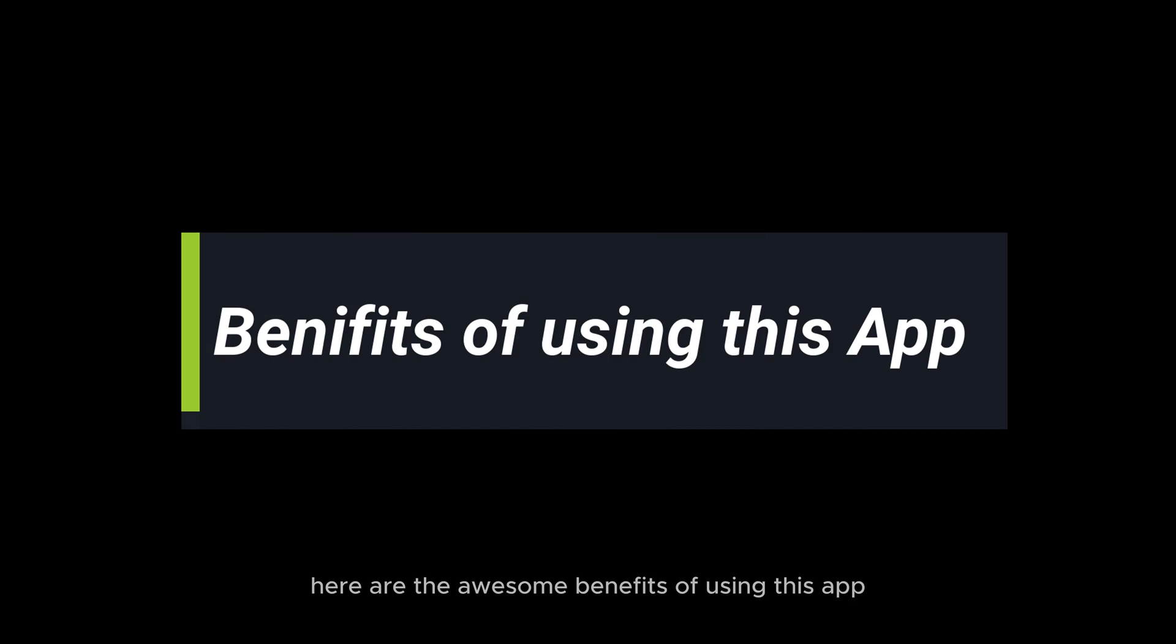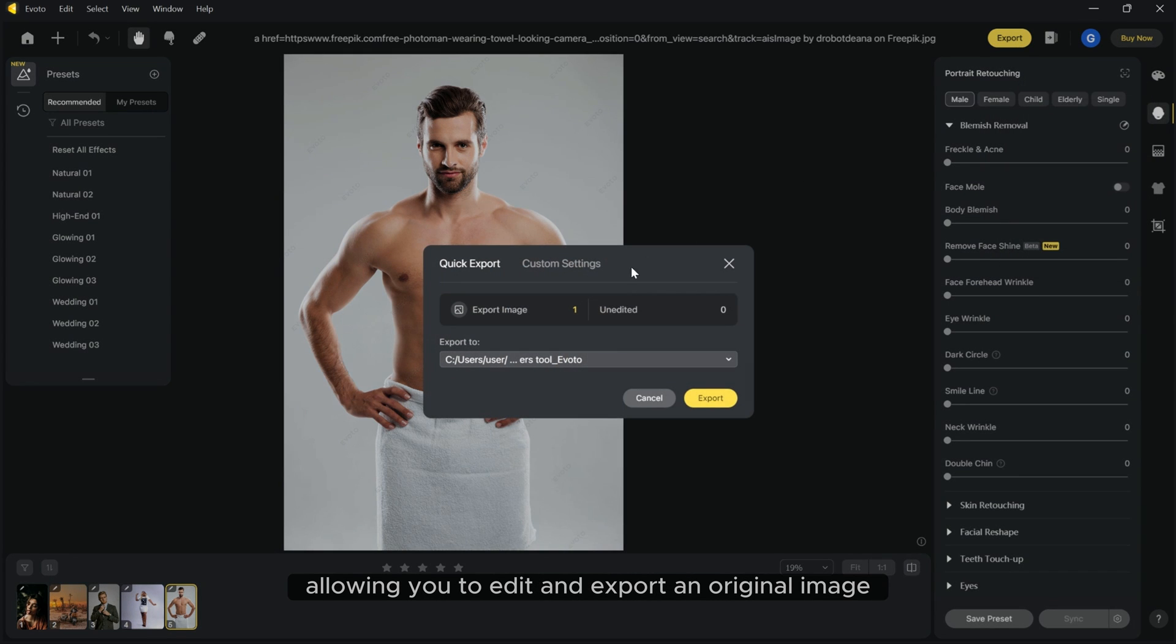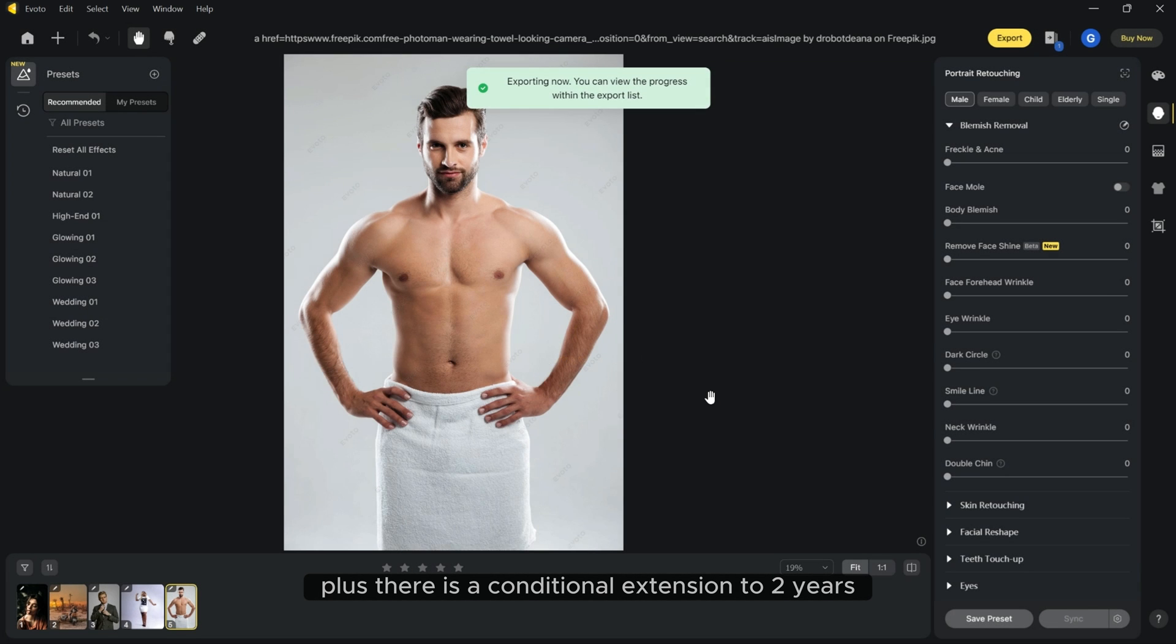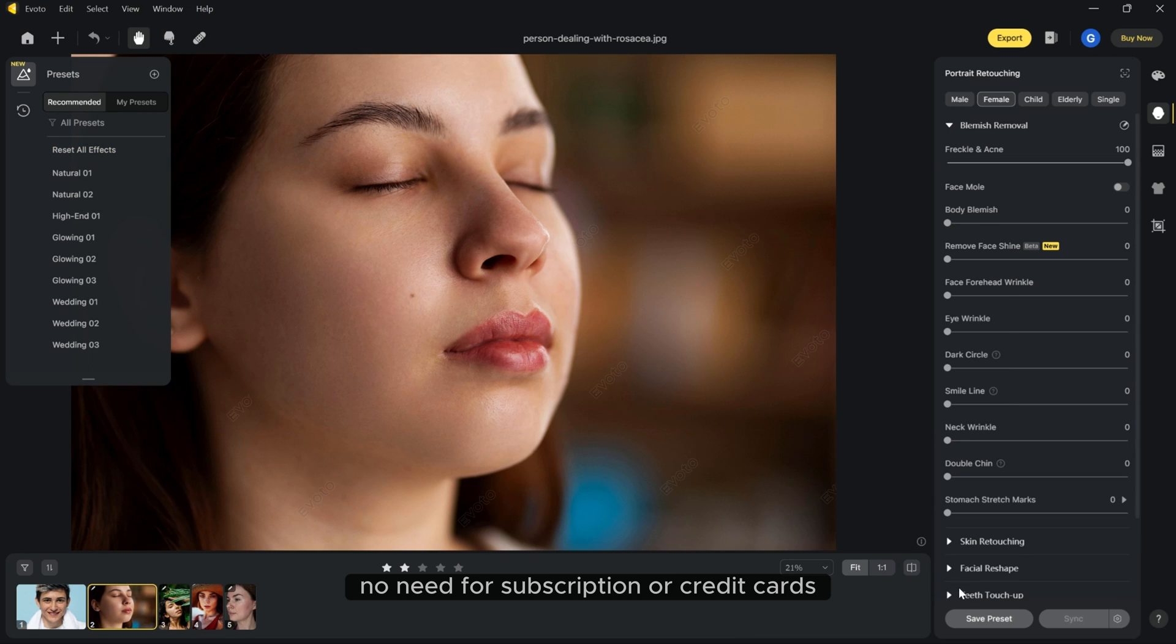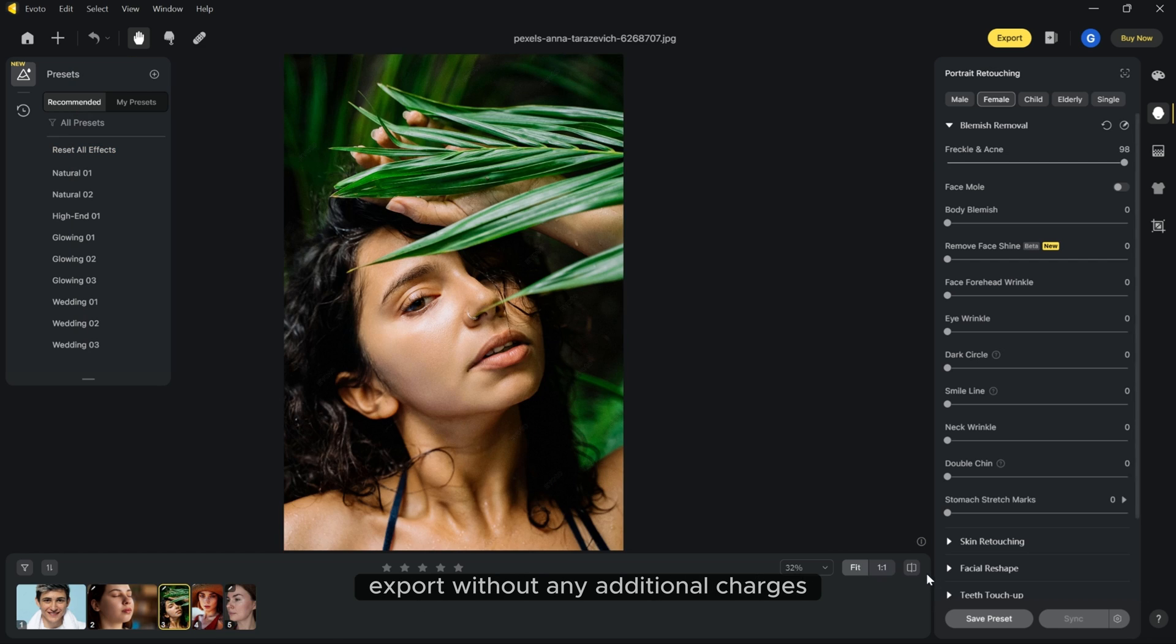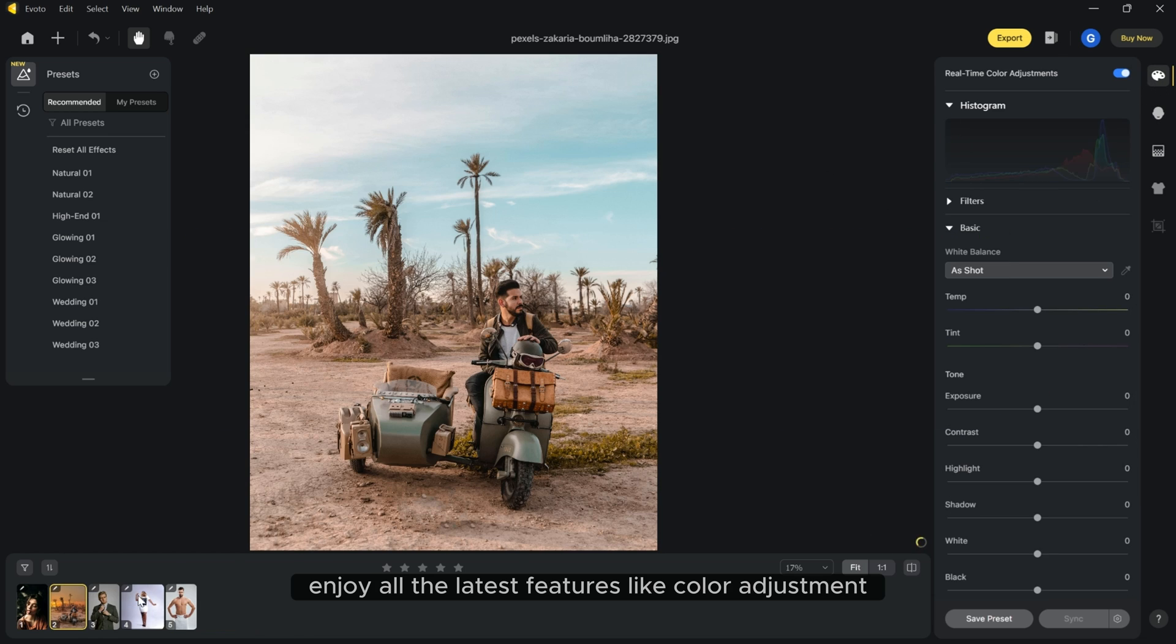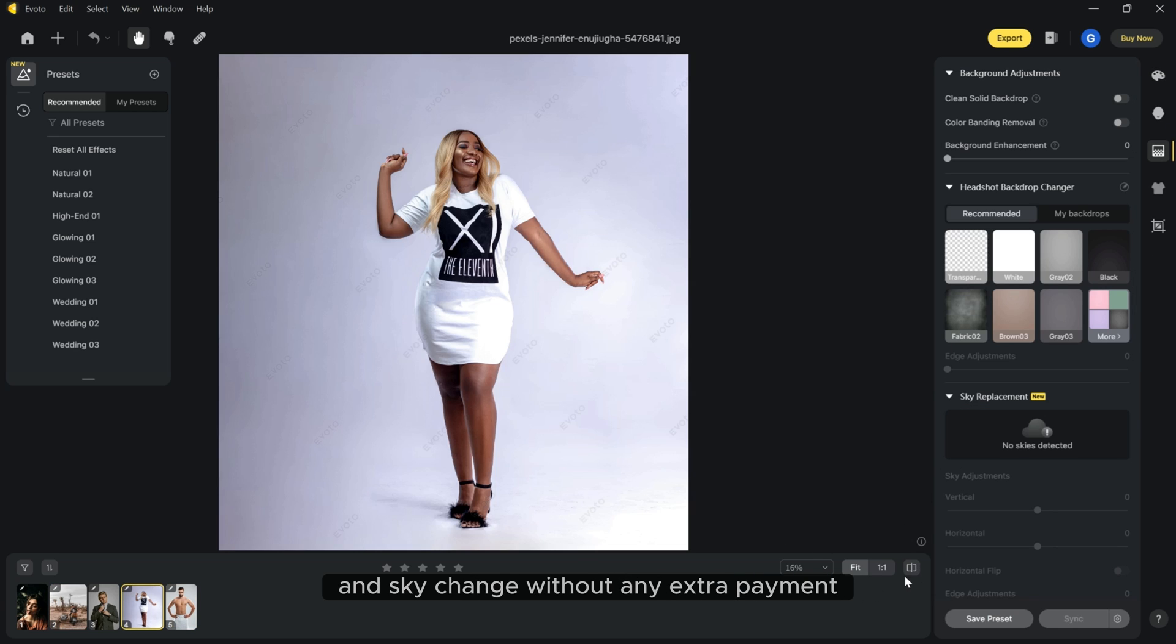Here are the awesome benefits of using this app. Totally free to use. One credit for one export photo allowing you to edit and export an original image as many times as you want for a whole year. Plus, there is a conditional extension to two years. No extra export fees. No need for subscription or credit cards. You can preview multiple photos and choose which one to export without any additional charges. All latest features for free. Enjoy all the latest features like color adjustment, retouch, cloth wrinkle removal, background change, and sky change without any extra payment.